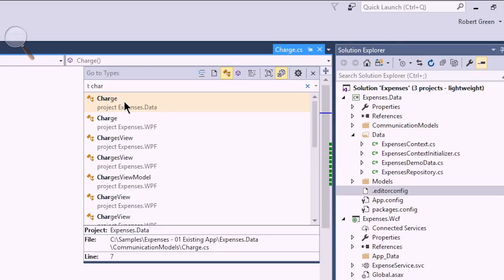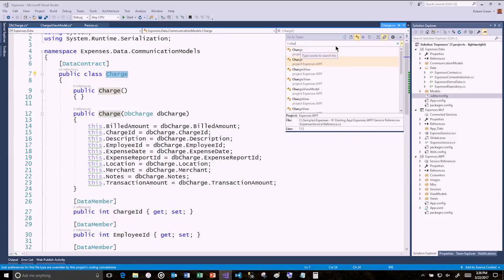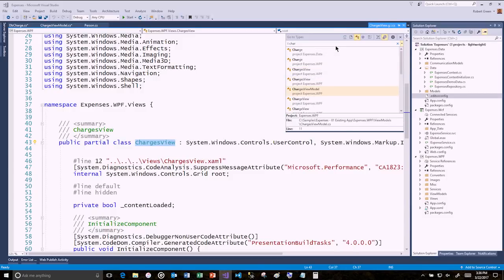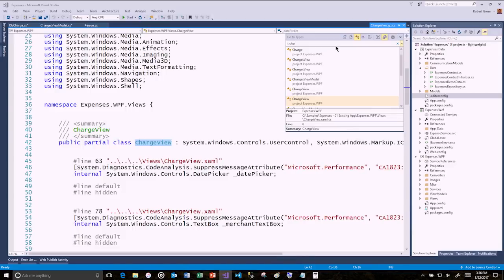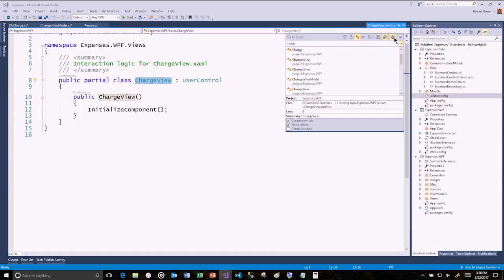As I scroll through results, if it's in a different file, that file gets opened up in preview mode — which is cool so I can see it. If I press Enter, I go directly to it. If I press the gear to show settings, I can center the window, show details, and choose whether or not to use the preview tab.